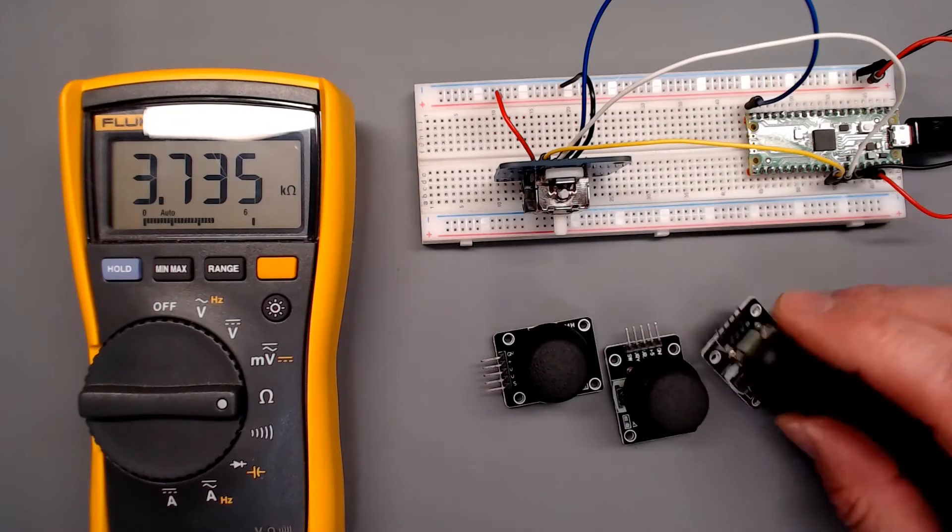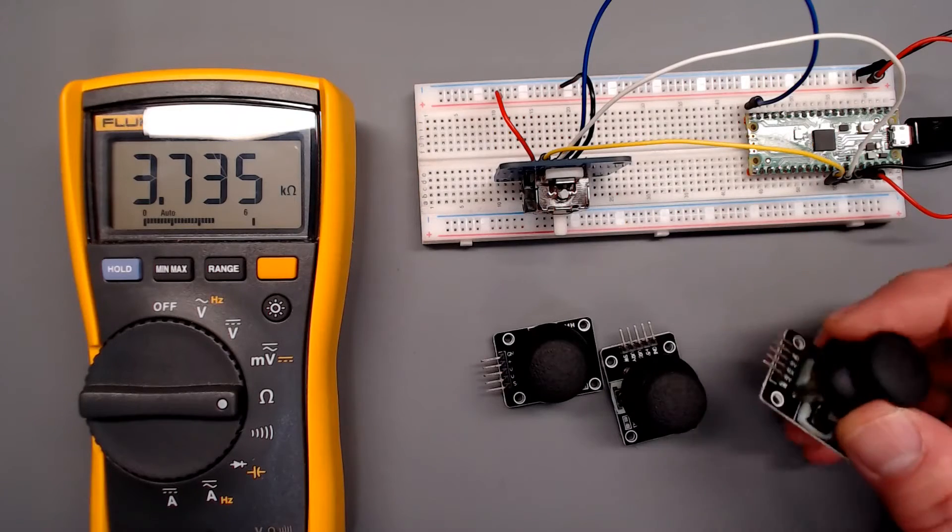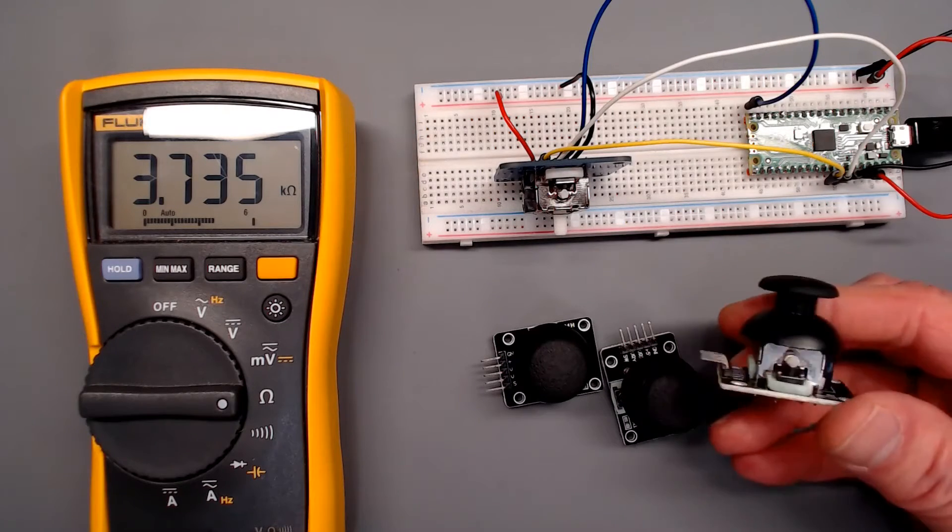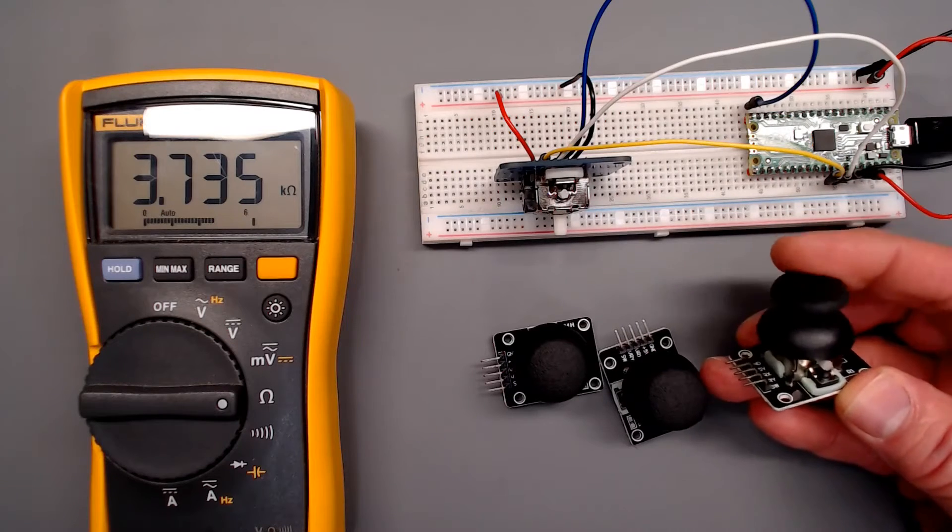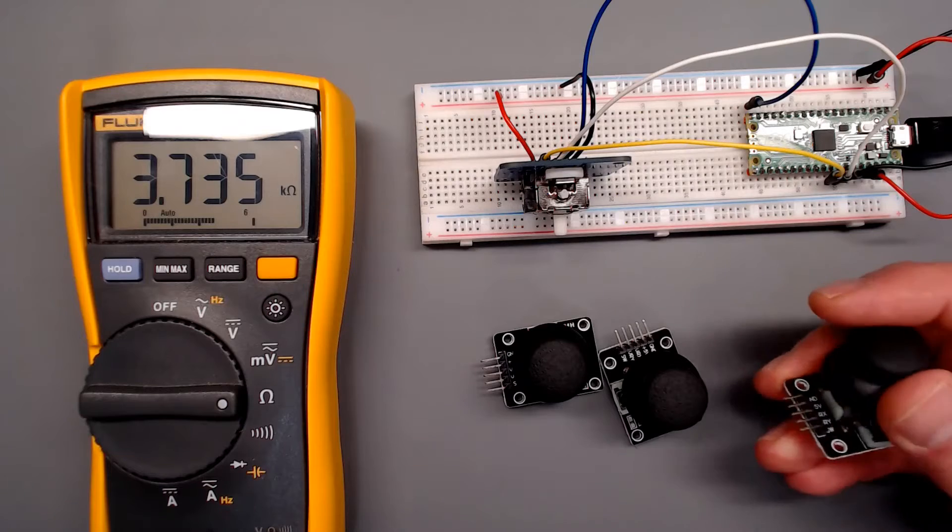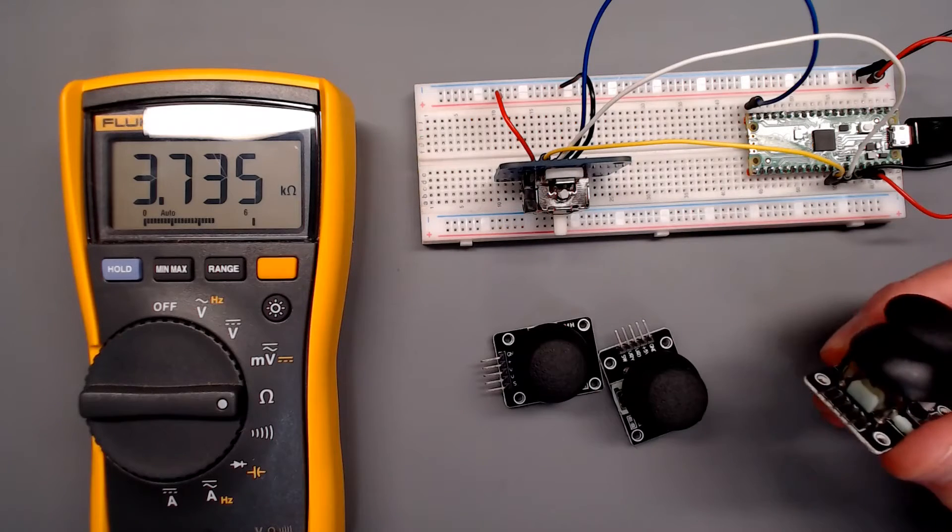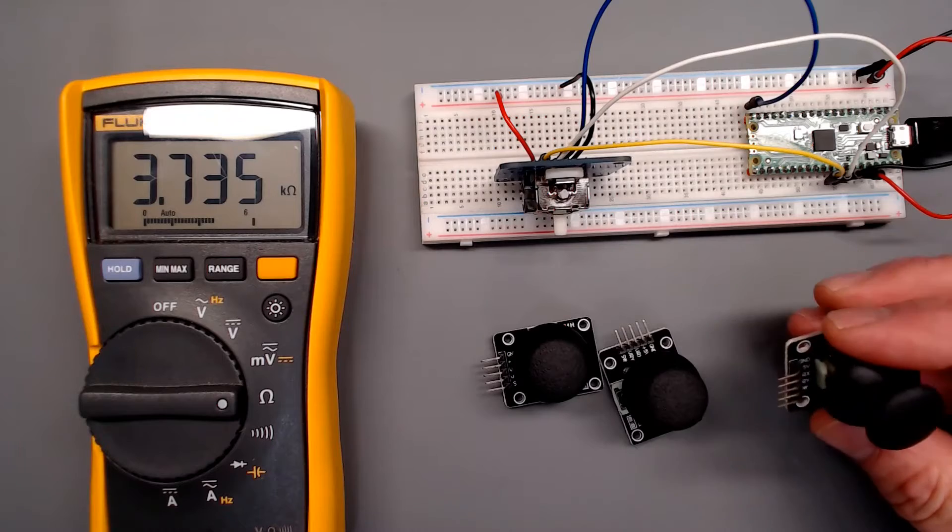I picked up a package of these type of analog joysticks. The thumb style, very common, see them on all kinds of things these days, especially game controllers. And you can buy them all over the internet and Amazon and so forth, very economically. And I spent the better part of a day trying to figure out why I could not get anything useful out of these things as far as the two potentiometers, the one for x-axis and y-axis. They are, after all, analog joysticks.